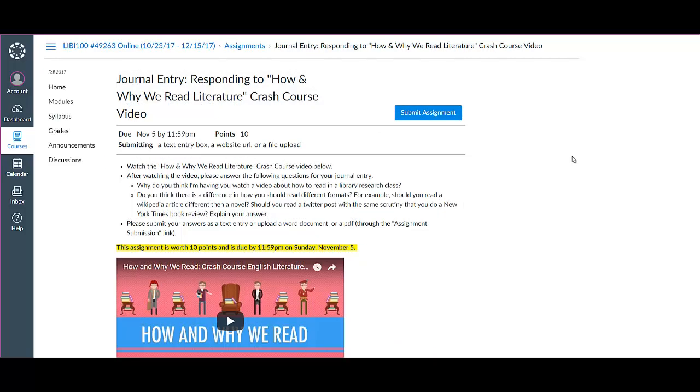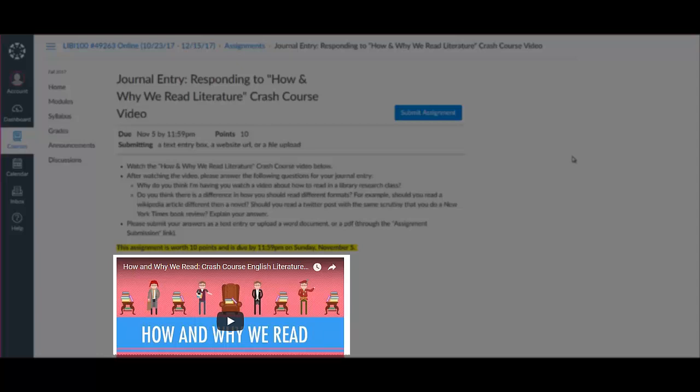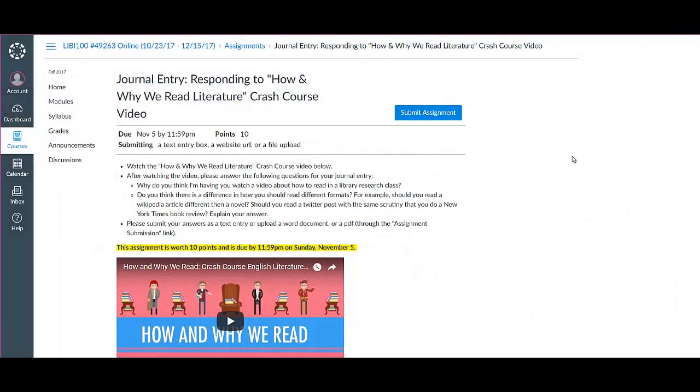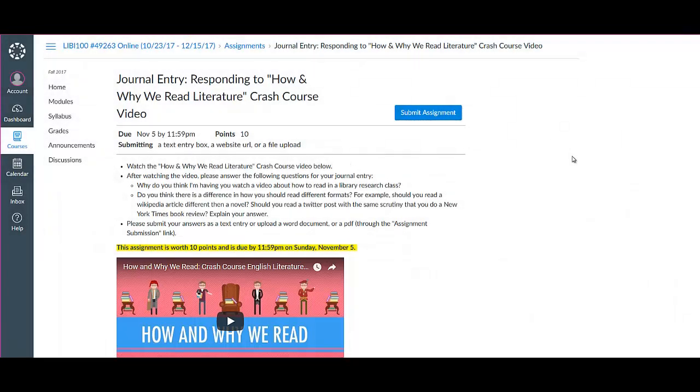Next, you'll write a journal entry based on this Crash Course video titled How and Why We Read Literature. The purpose of this exercise is to help you think about how we read different types of texts, which affects our ability to understand and effectively bring together a variety of information sources for our research needs.